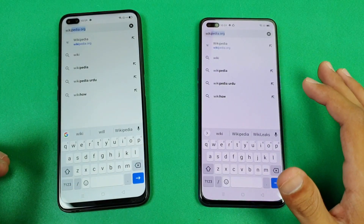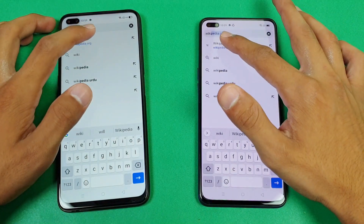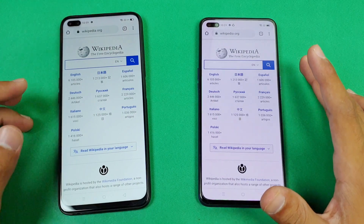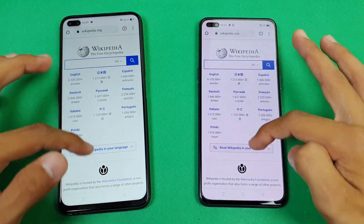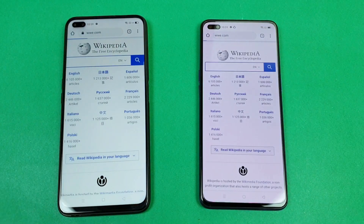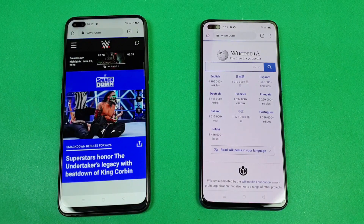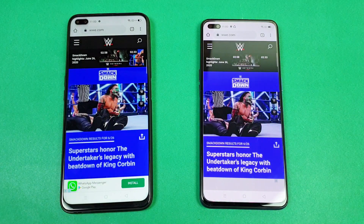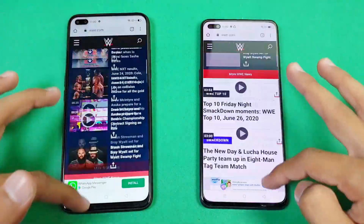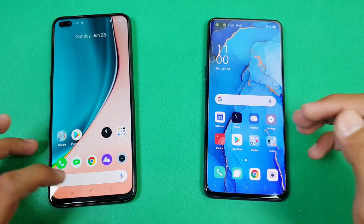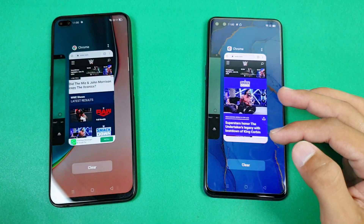Let's see the internet browsing speed using Google Chrome on both phones, same Wi-Fi network. First is Wikipedia.org — about the same on both phones, no difference there. The scrolling feels very smooth on both phones. Next is a heavy website — you can see the Realme 6 Pro is faster, and now the Oppo Reno 3 Pro is also done. Looking at the scrolling, I feel a little bit of lag on the Oppo Reno 3 Pro.